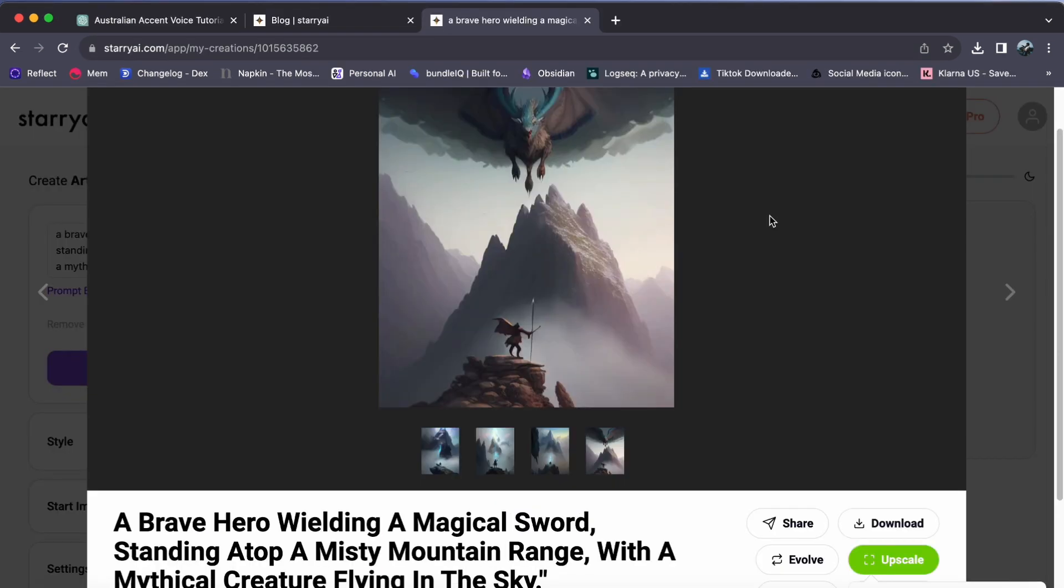So, go ahead and dive into the world of upscaled artistry. That's it. Thank you for watching. I hope this video helps you out, and see you in the next video.